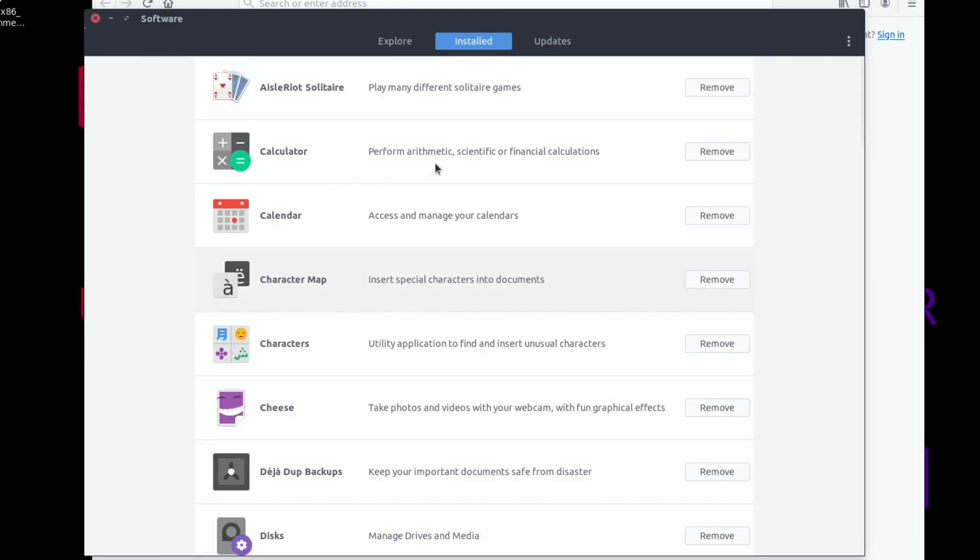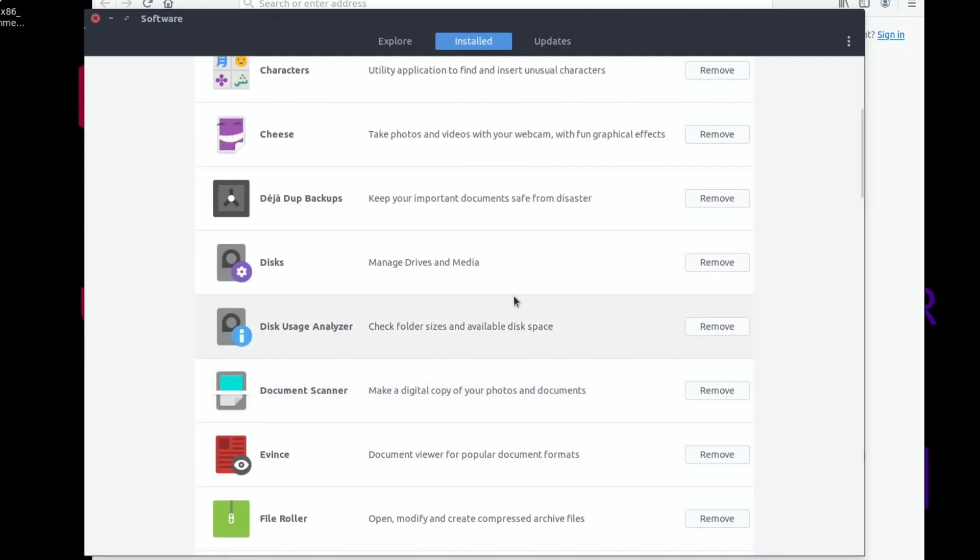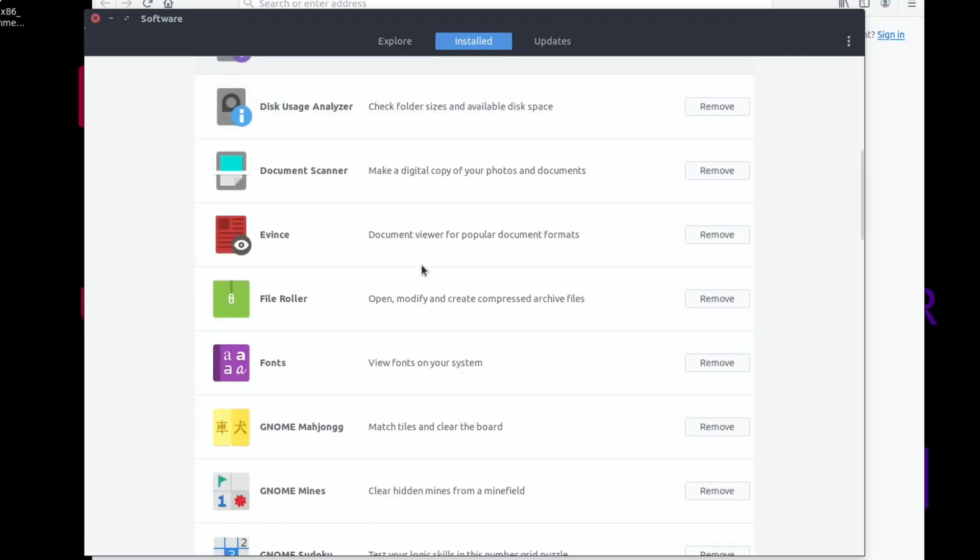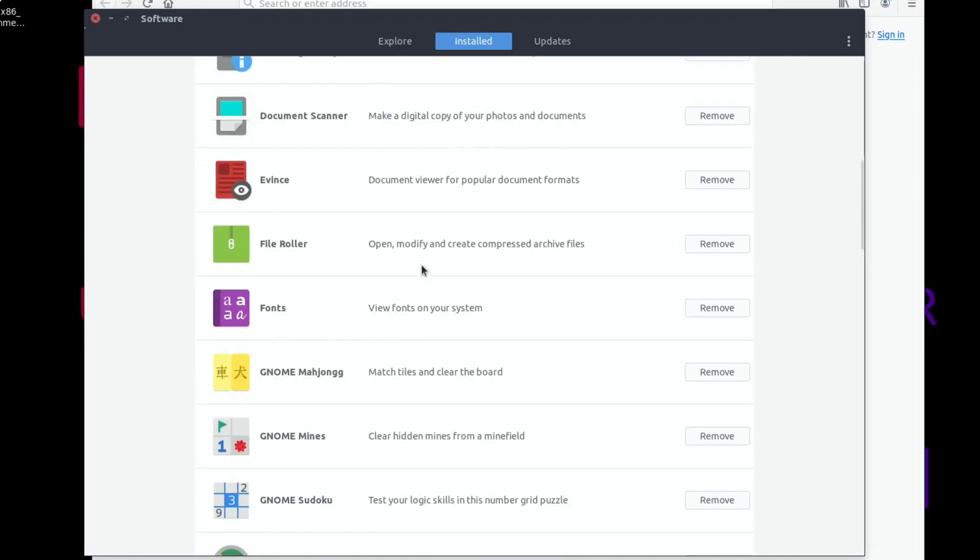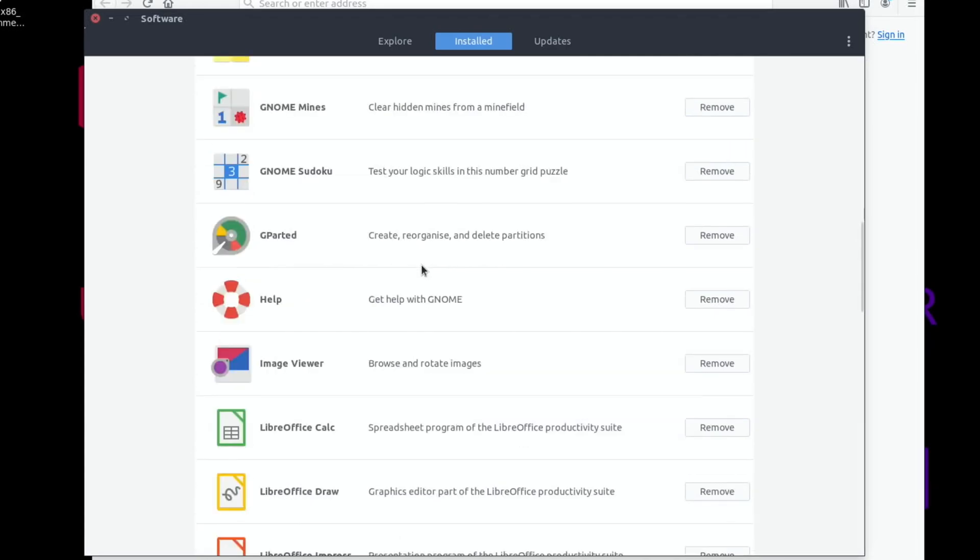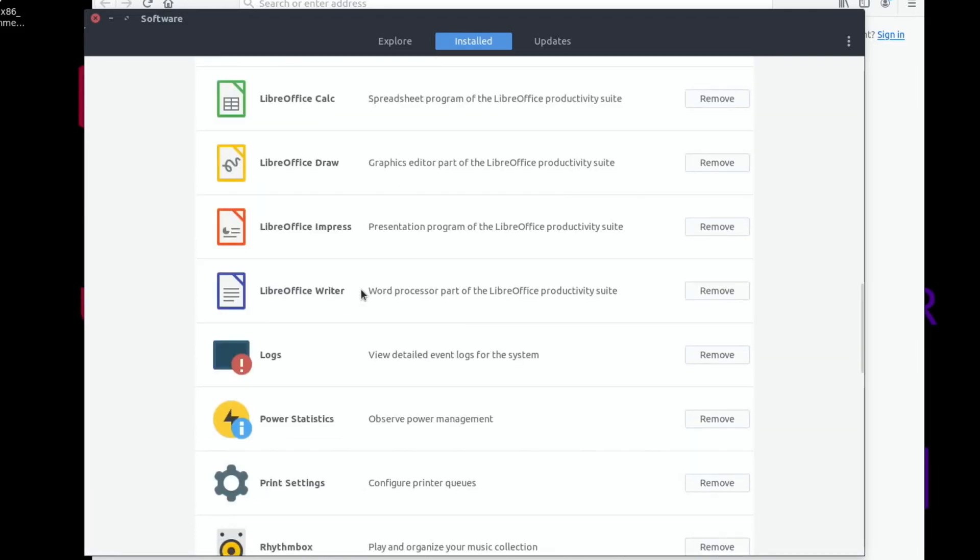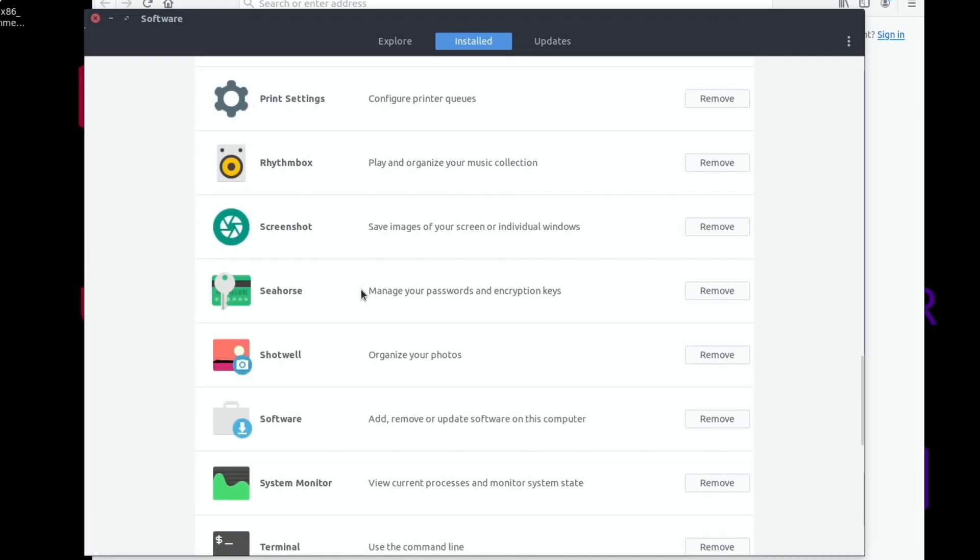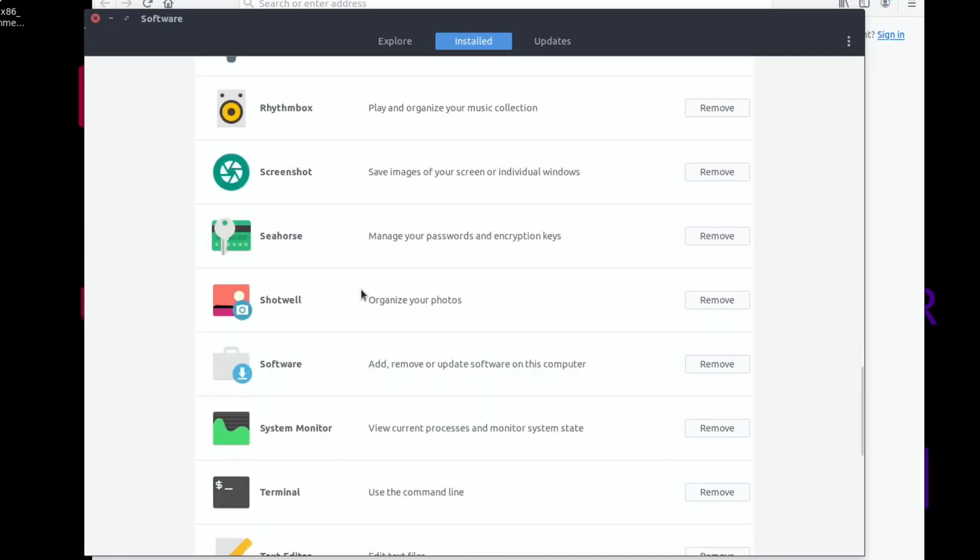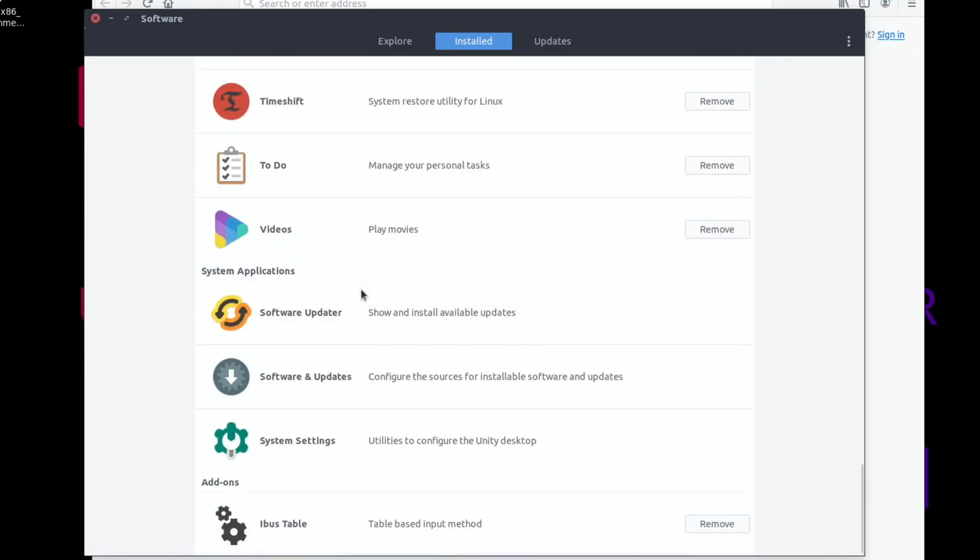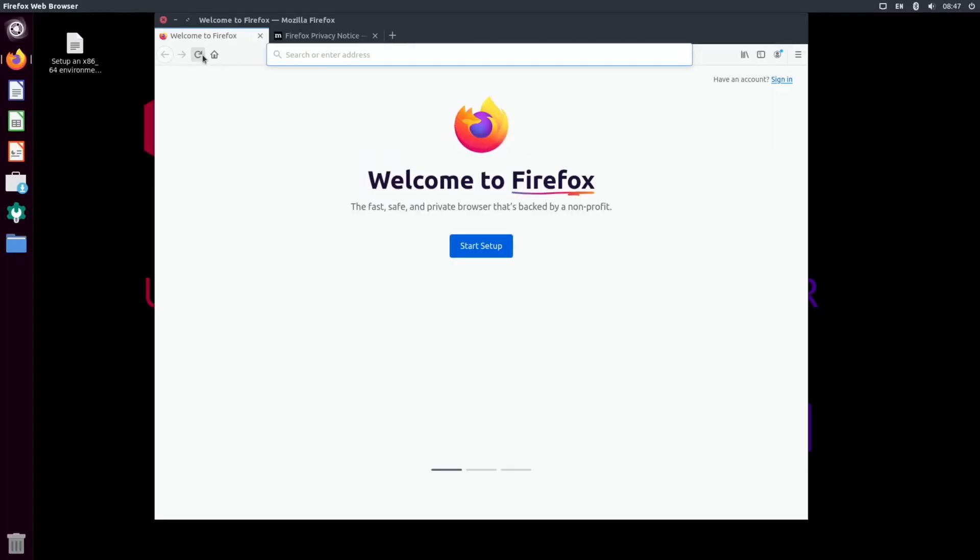What we've got: solitaire games, calculator, calendar, character map, Cheese to take photos with your webcam, backups, disk manager, disk usage analyzer, document scanner, Mahjongg, mines, Sudoku, gparted which I just installed, help, image viewer, LibreOffice suite, print settings, screenshot. There's quite a lot in here as standard, and it feels pretty swift.